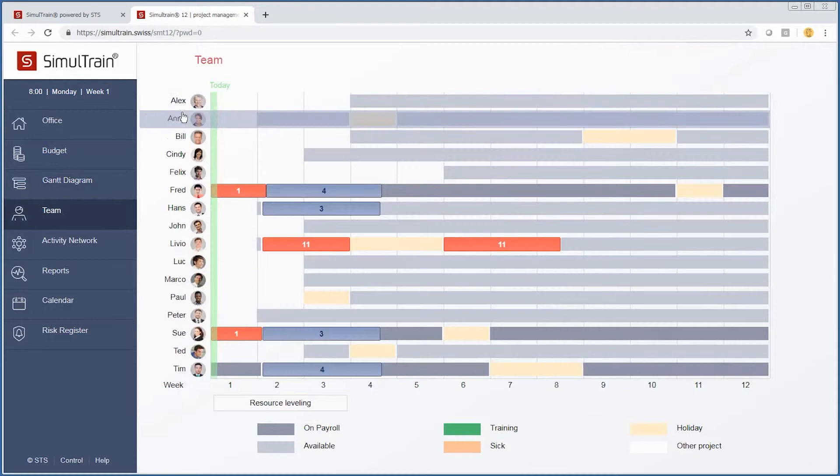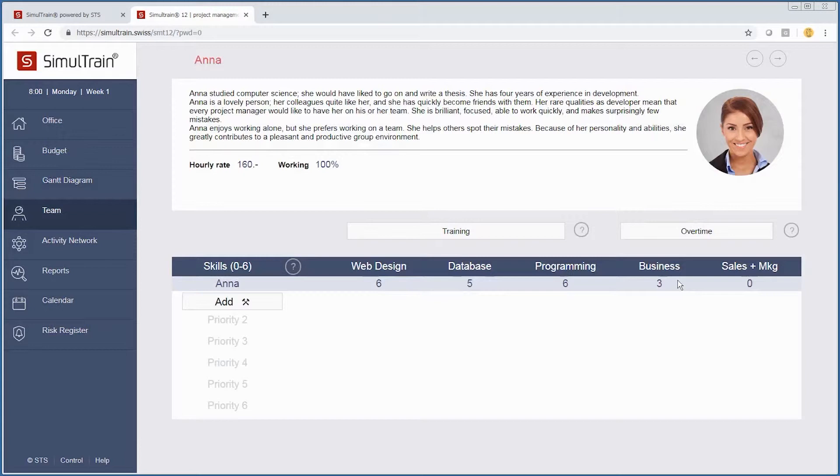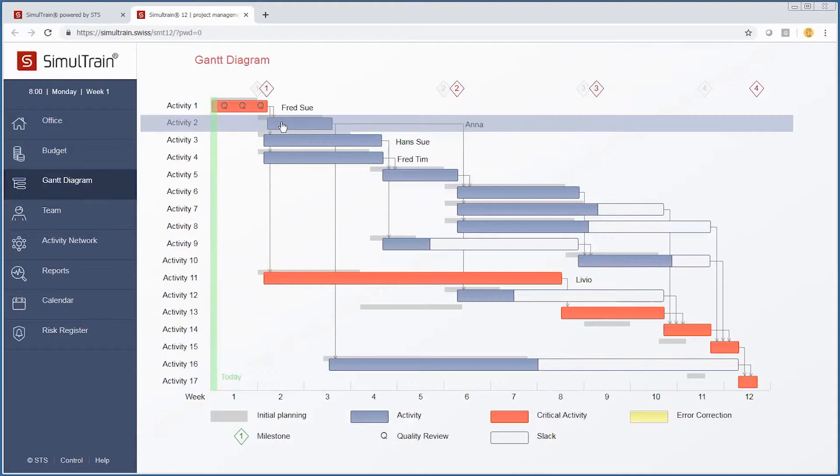If we go to our team and look up who these people might be, we see Anna. She has the necessary skills to complete this activity. So we go back and we will assign her to task two.